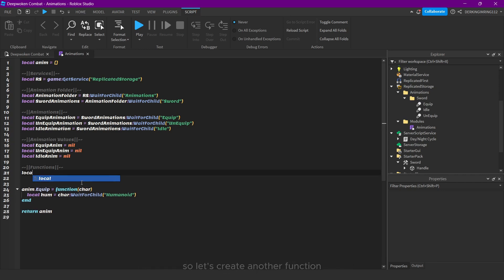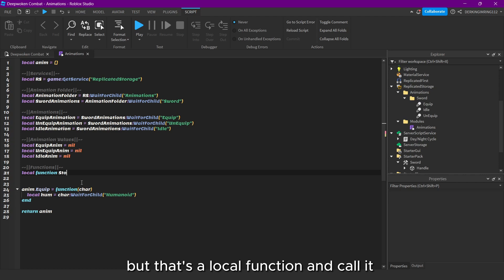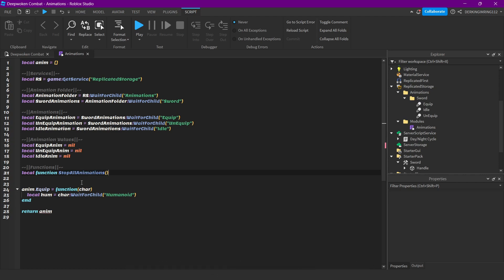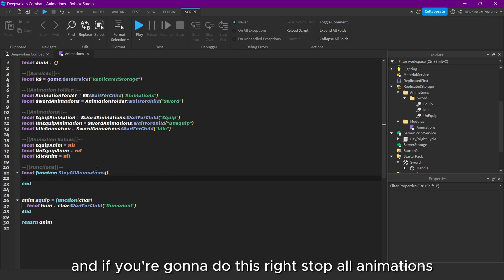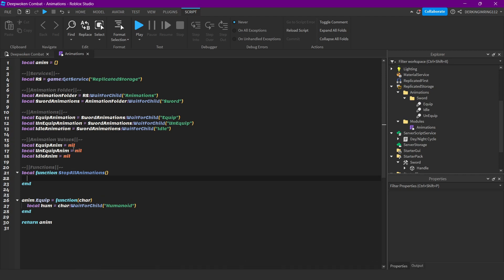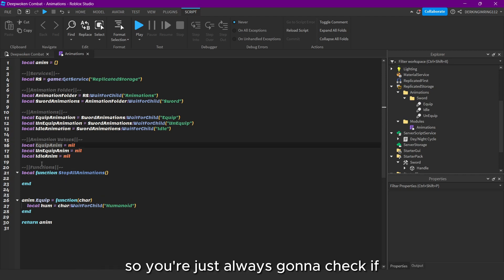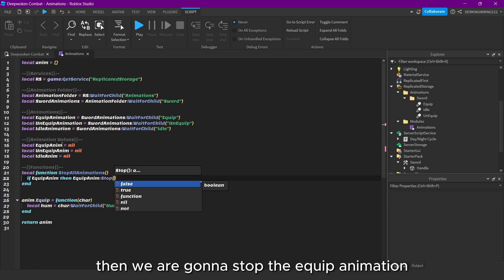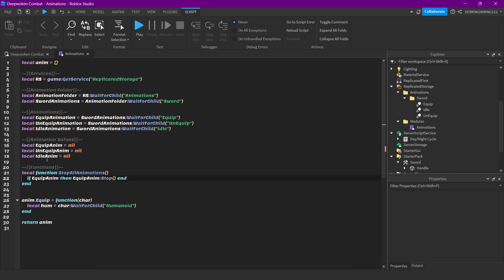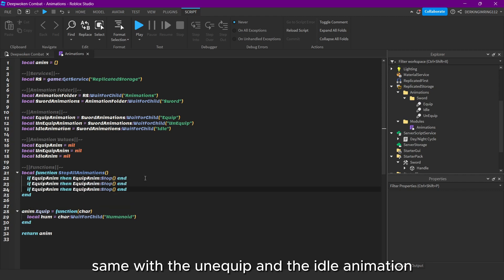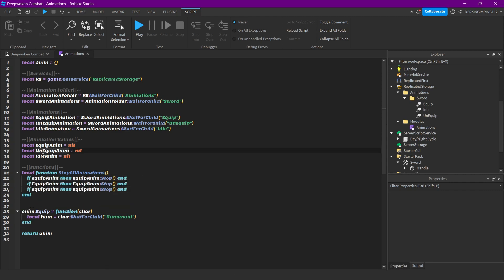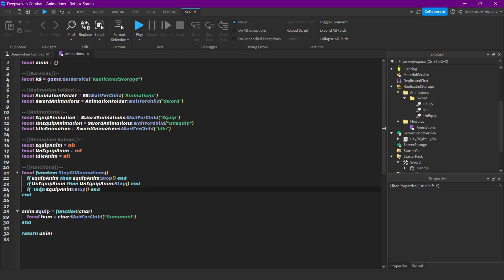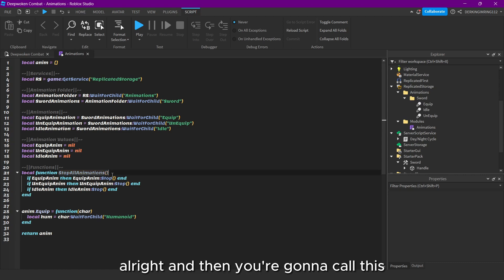Let's create another function, but that's a local function. I'll call it Stop All Animations. What we're going to do with that — Stop All Animations — we're just always going to check if the equip animation exists, then we're going to stop the equip animation. Same with the unequip and the idle animation.